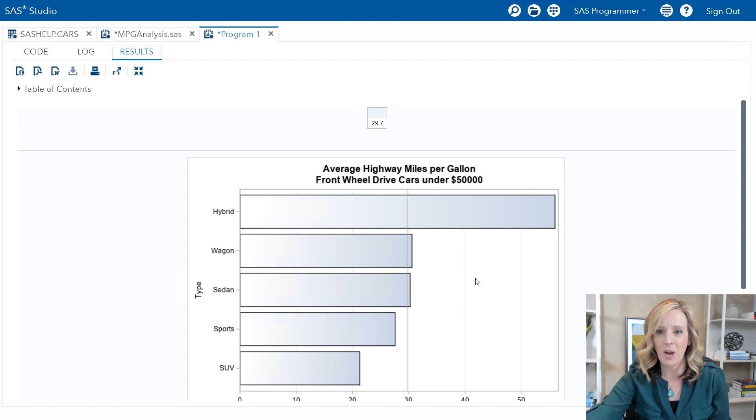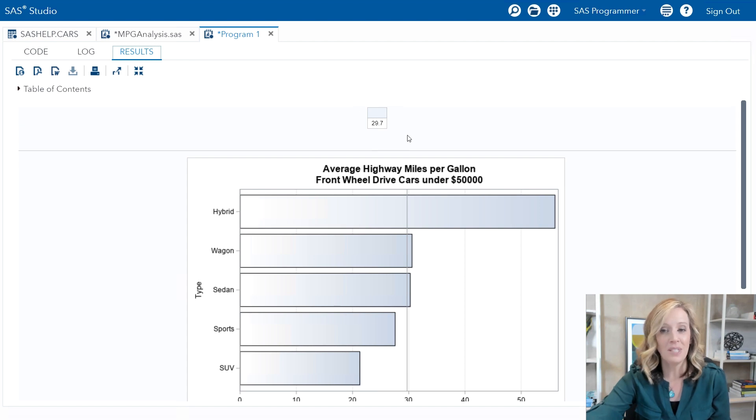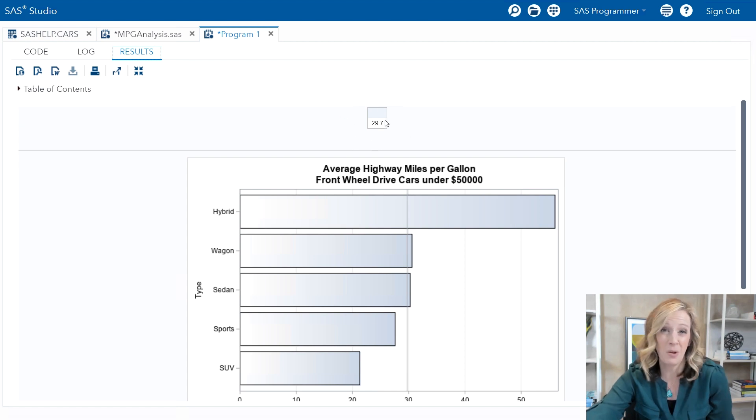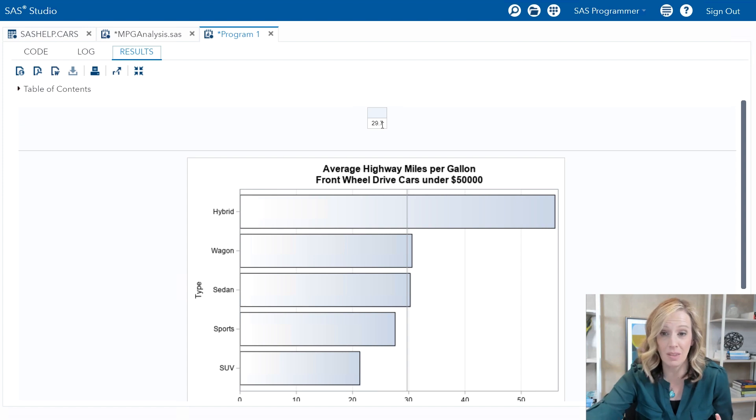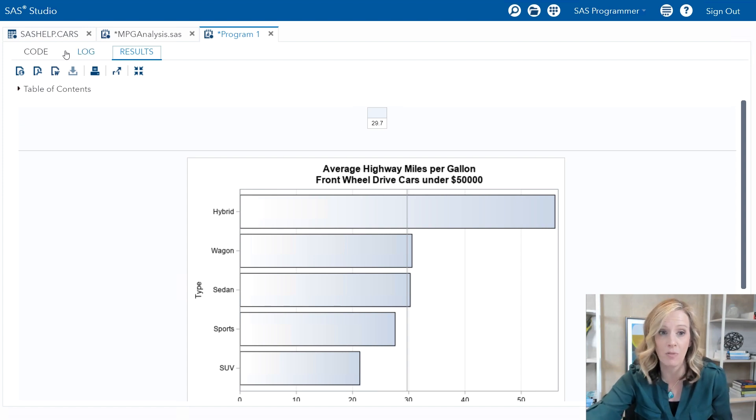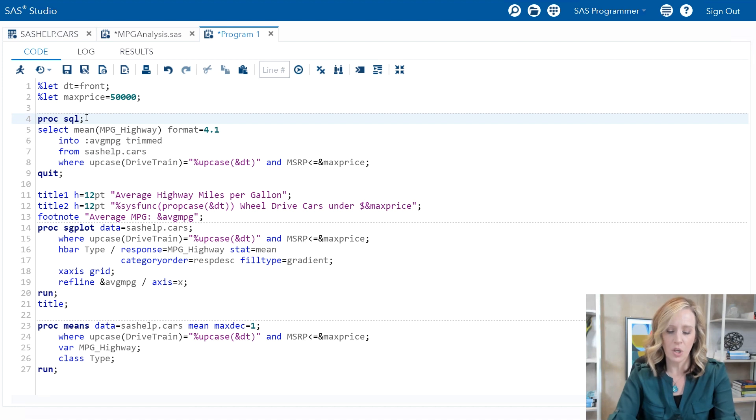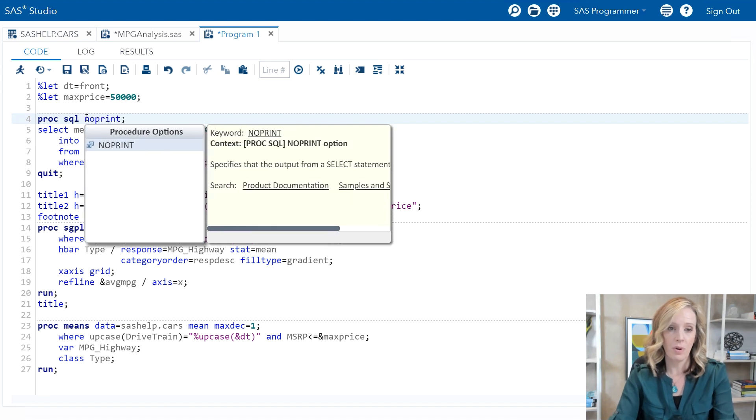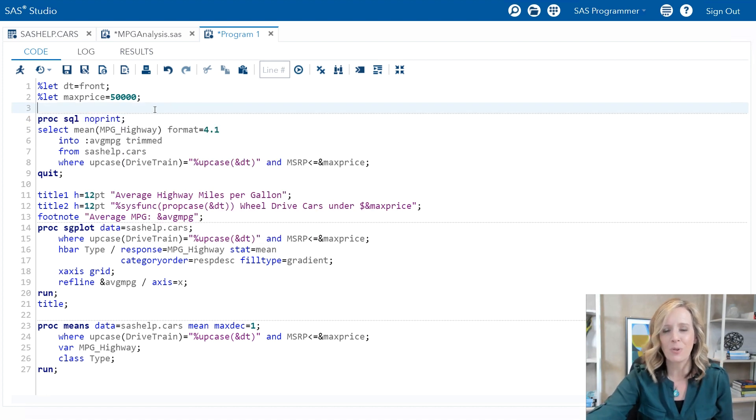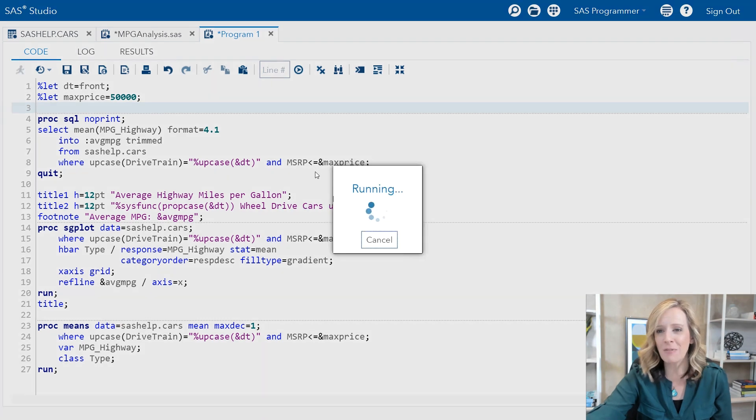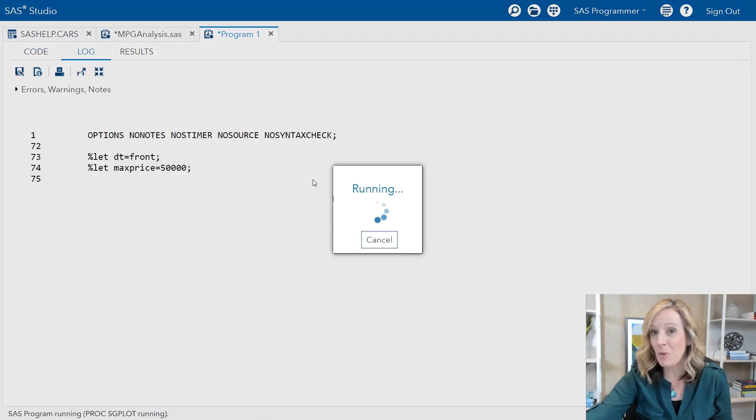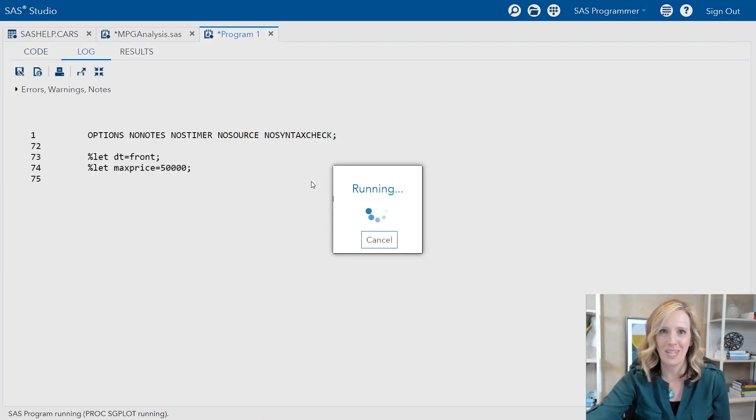Now at this point I'm done with this SQL report. I don't need to see it because really its purpose is to generate the macro variable. I can add on proc SQL NOPRINT and then that will suppress the report. And all we're left with will be the graph and then our proc means.